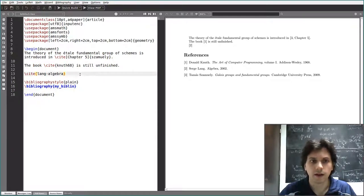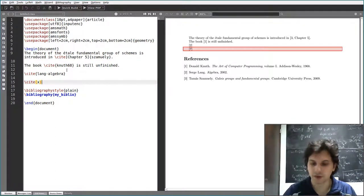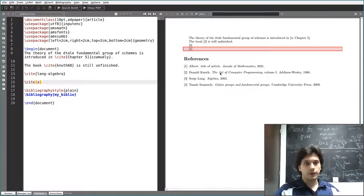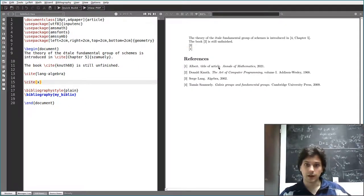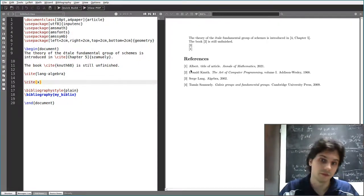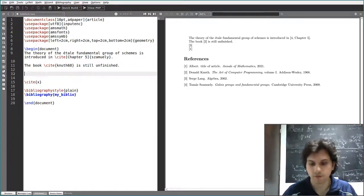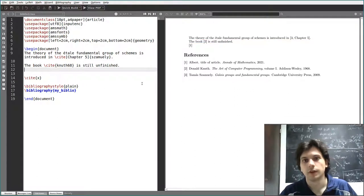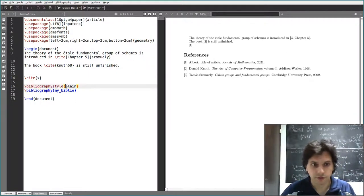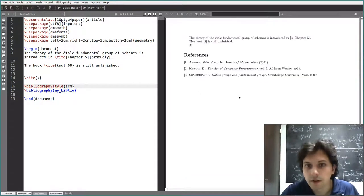We go back to our file and cite the 'x article', then compile the usual four times — F1, F11, F1, F1. You'll see that the alphabetical order is preserved: the article written by Albert appears first because BibTeX uses alphabetical order by default. Also, if you remove one of the citations and recompile, the numbering is updated automatically.